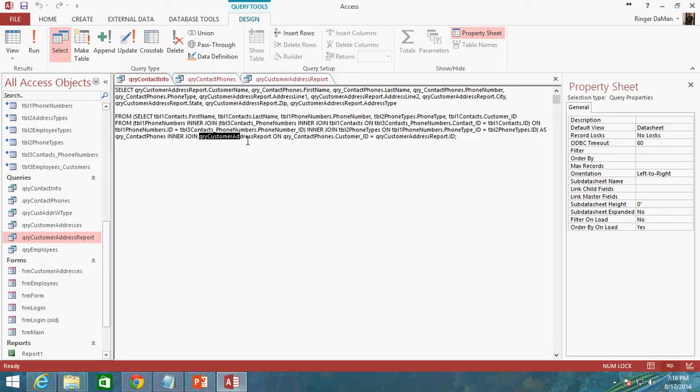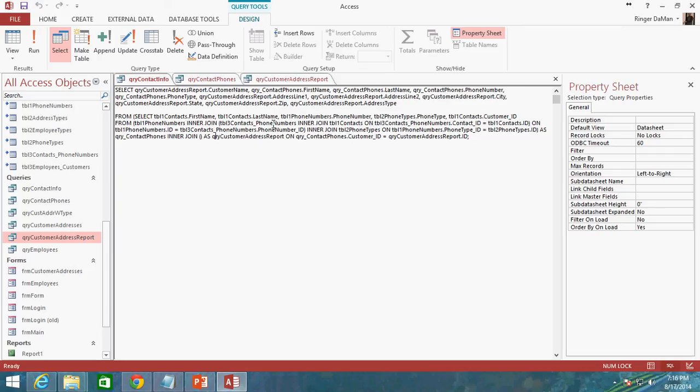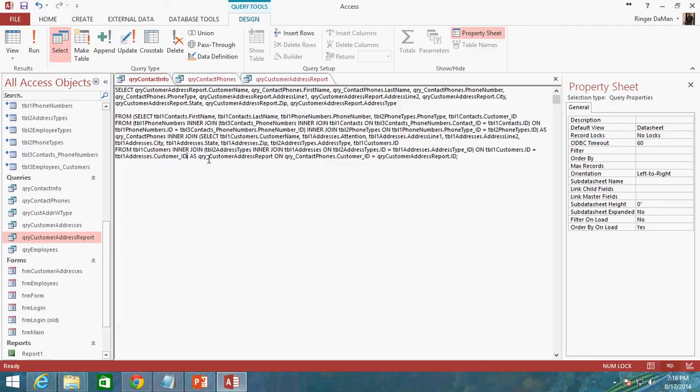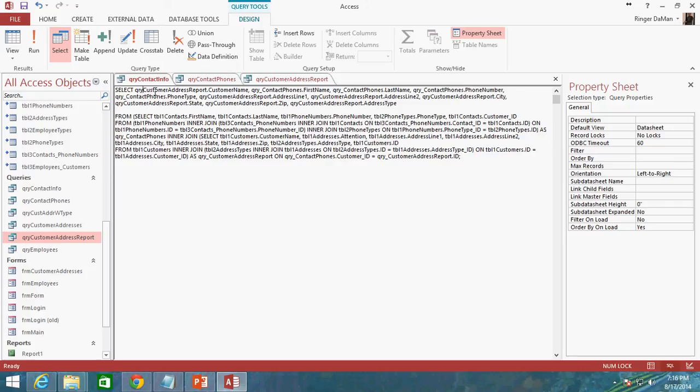I'm going to replace this query customer address report with our aliased subquery. Now in these parentheses I'm just going to go ahead and paste that, and since I renamed it with query underscore customer address report I need to add the underscore to each one of those locations. So we're going to go here add the underscore, go back up to the top to our select statement add the underscore, add the underscore here and here.